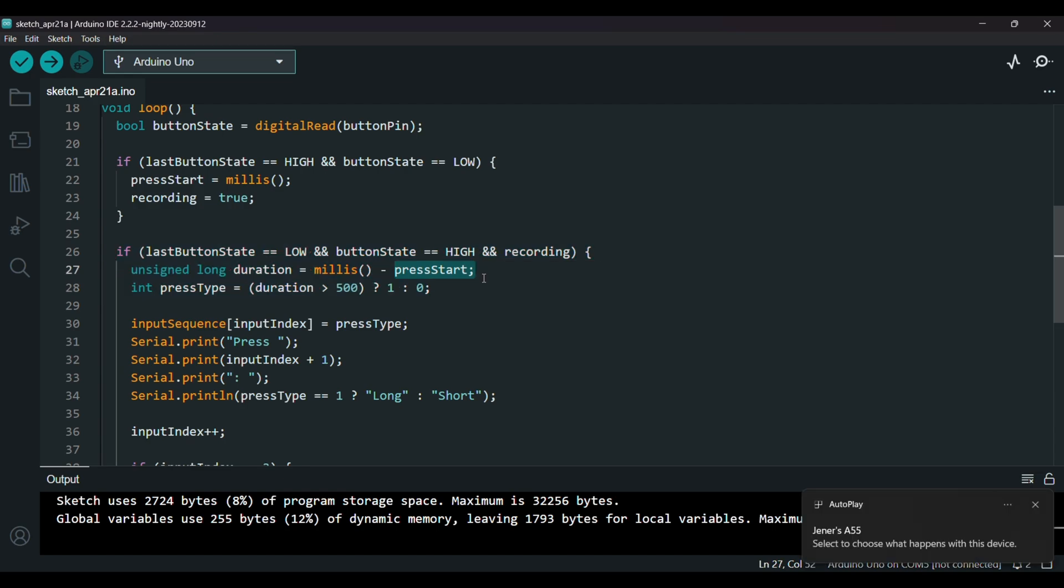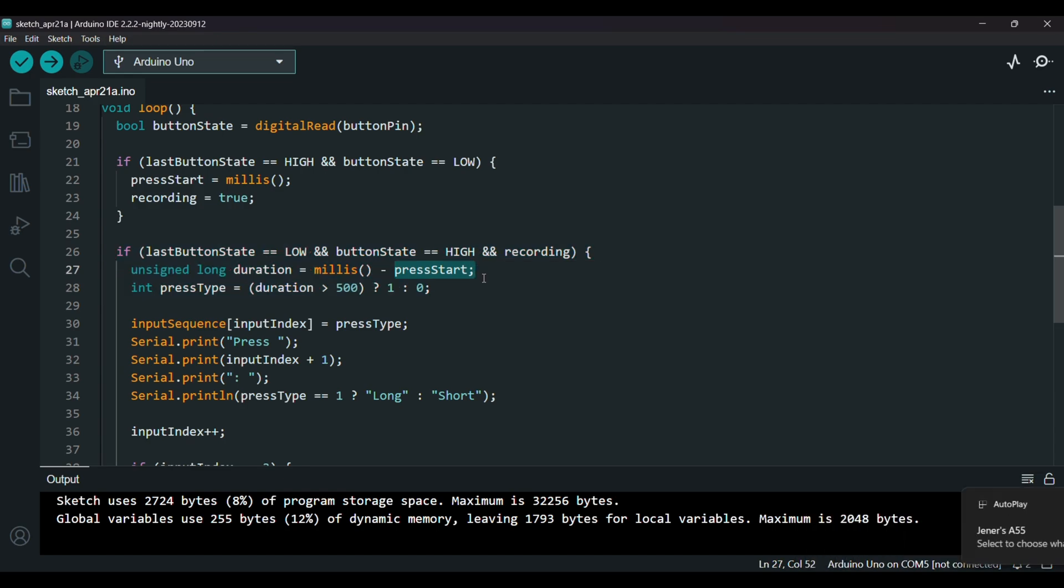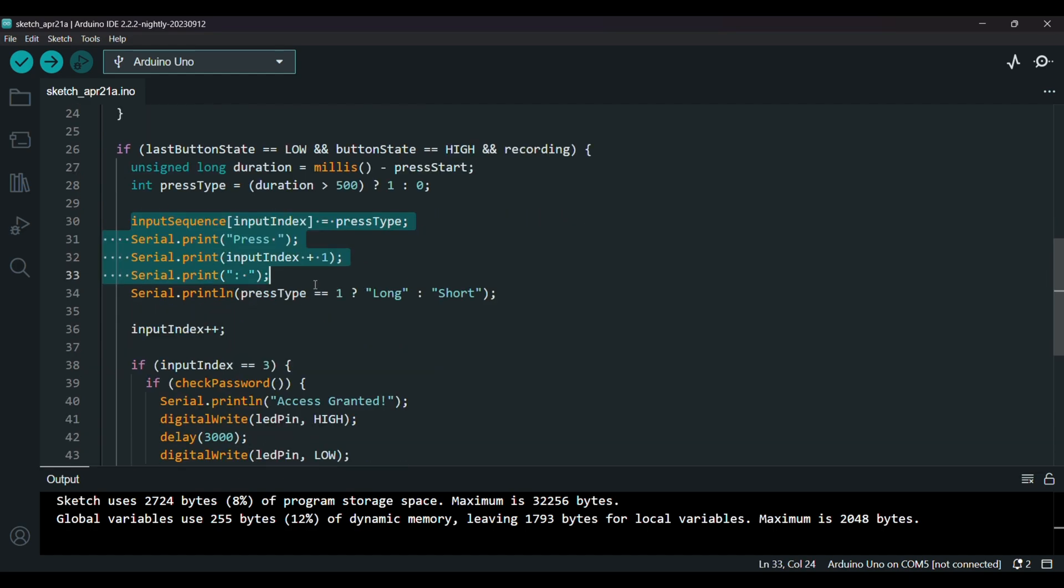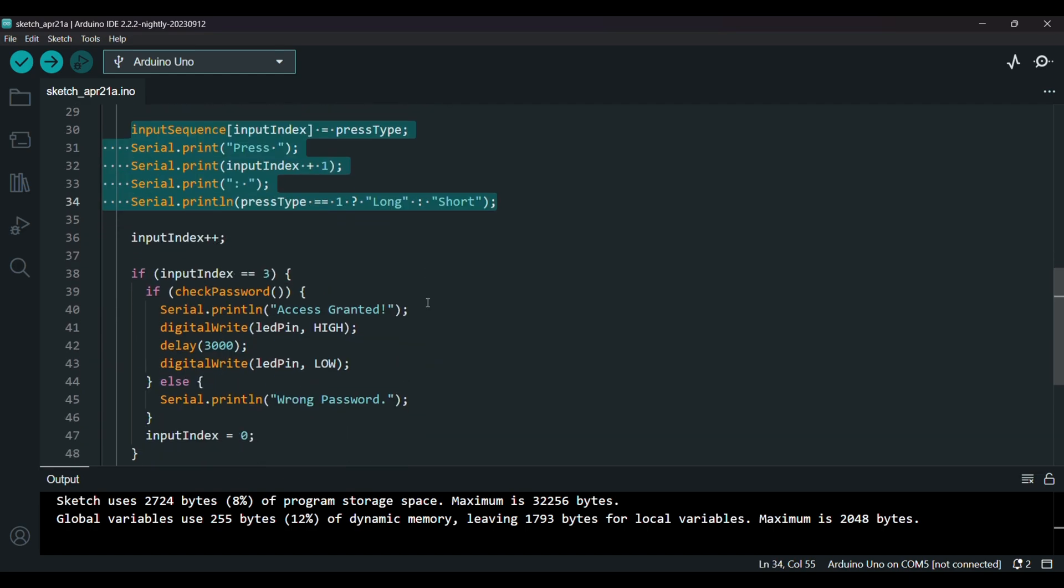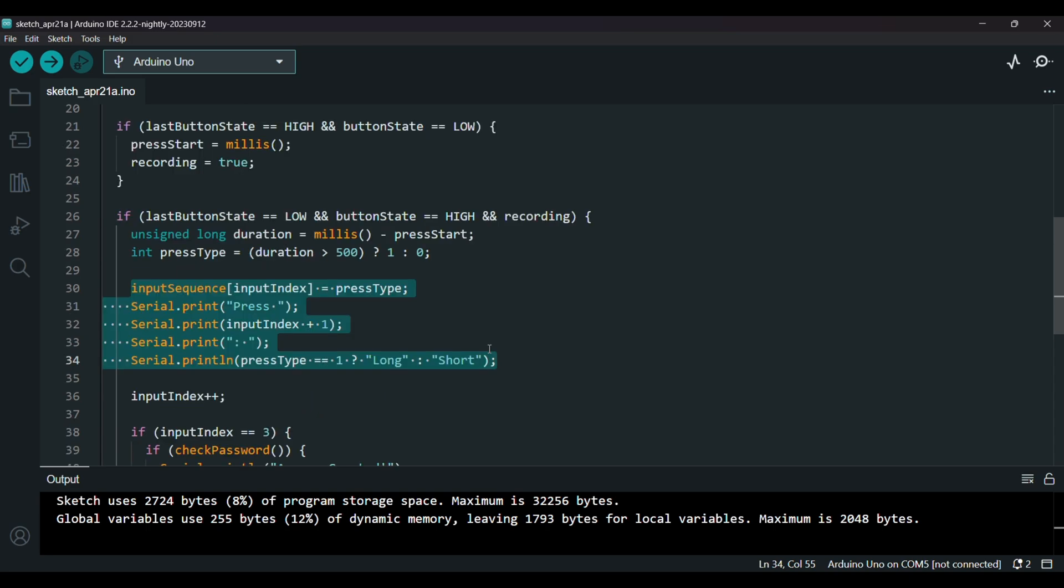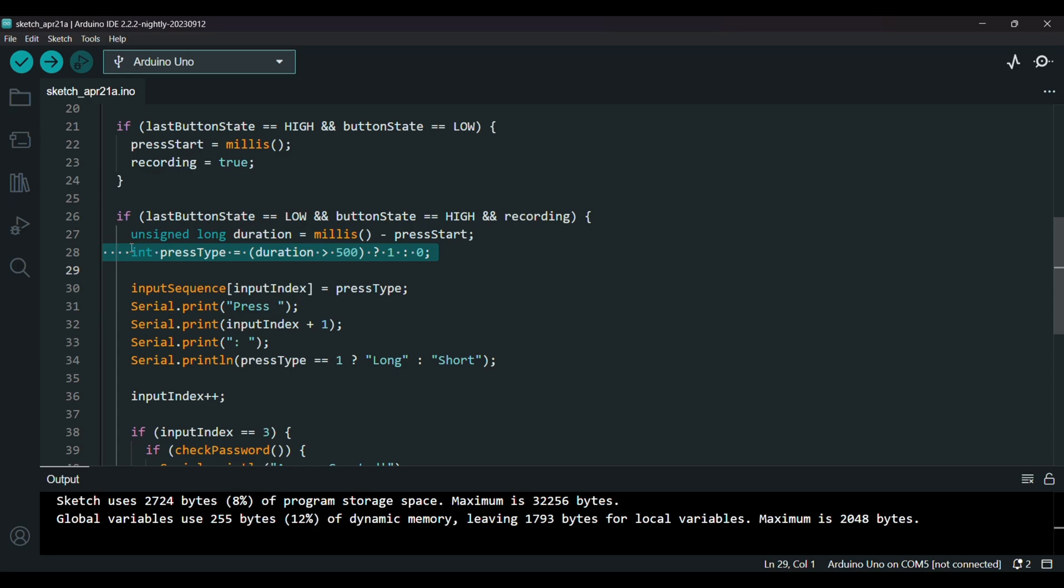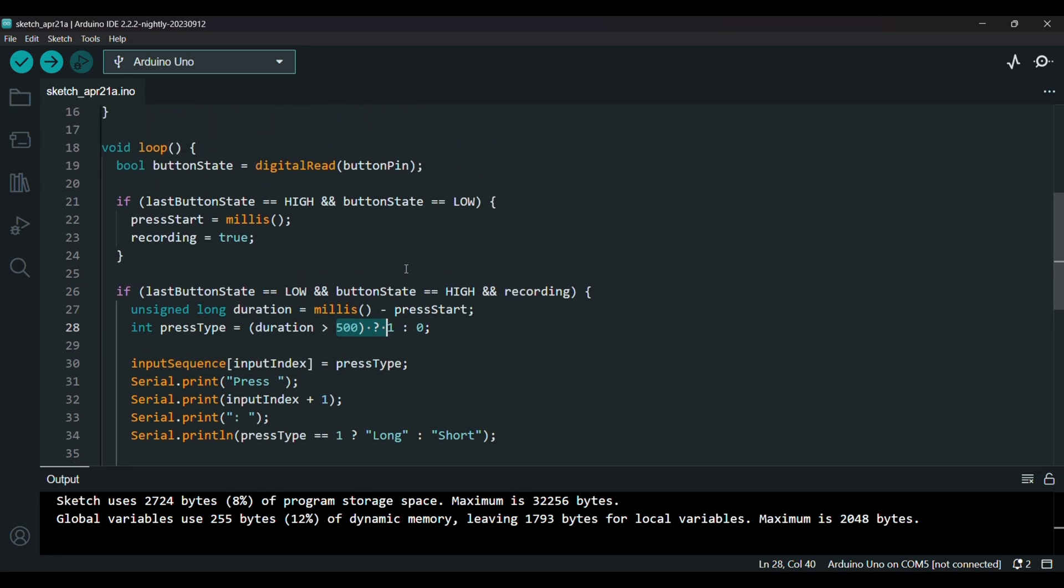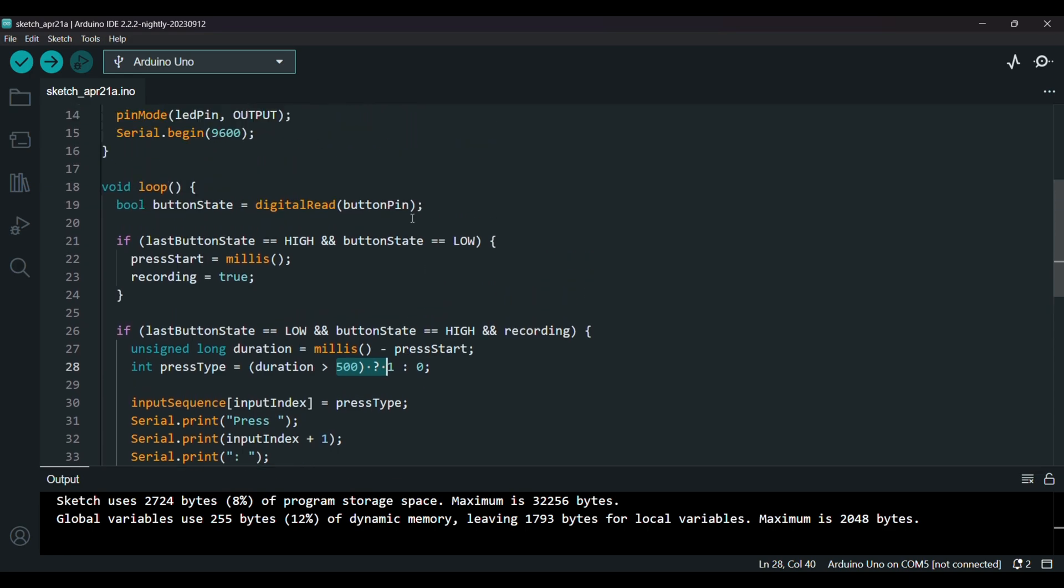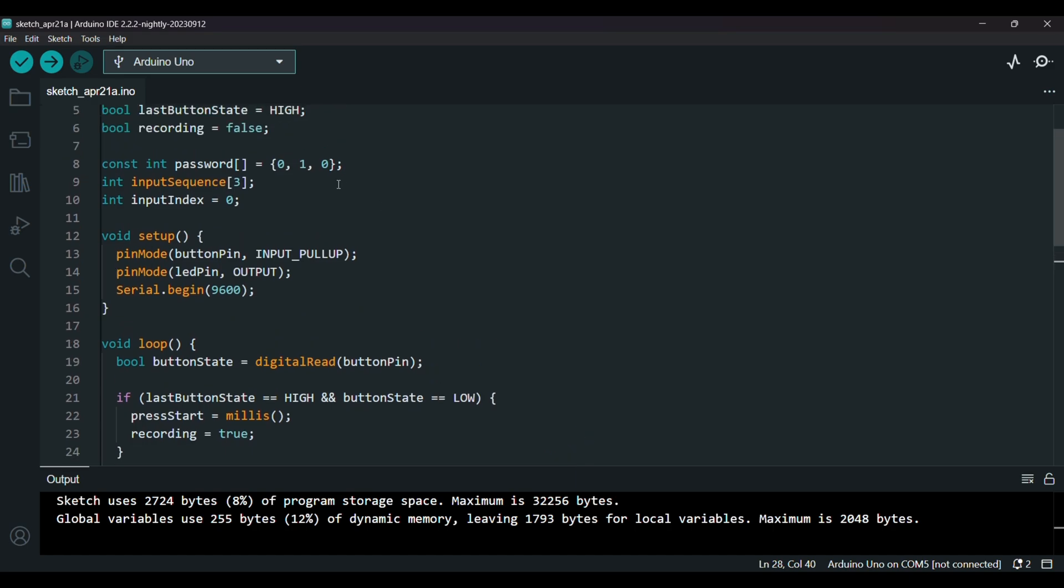Now when the button is released, we calculate how long it was held down by subtracting start time from the current time. Here we have some serial print functions. And wait, I forgot to explain this. So this line checks if the press was longer than 500 milliseconds. So if yes, we call it a long press, so one. If not, short press, so it's zero.